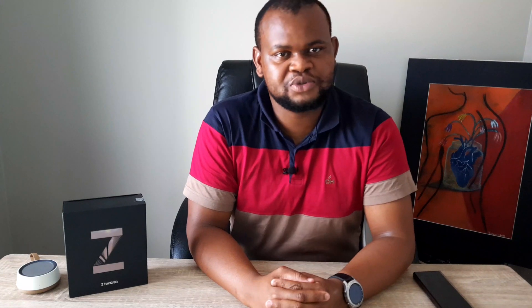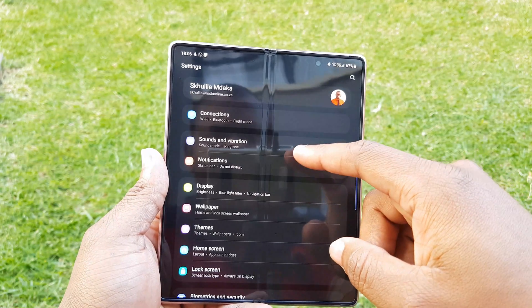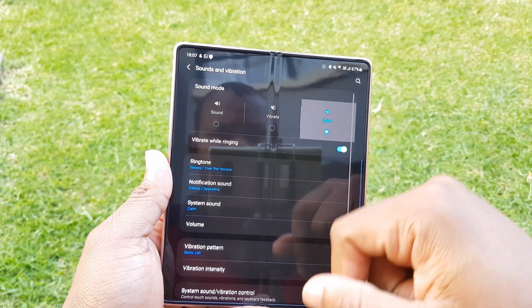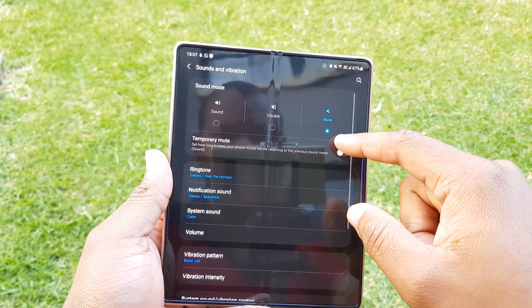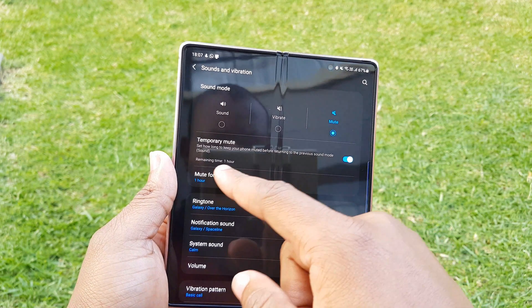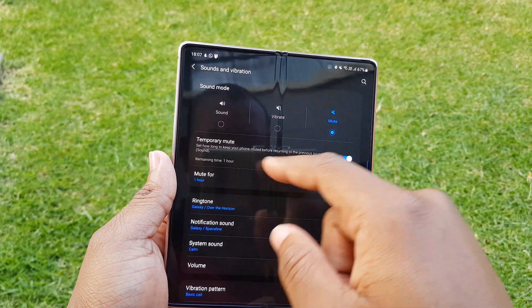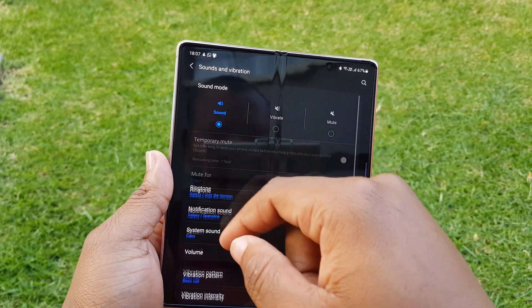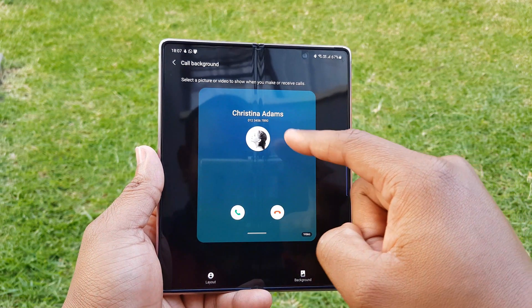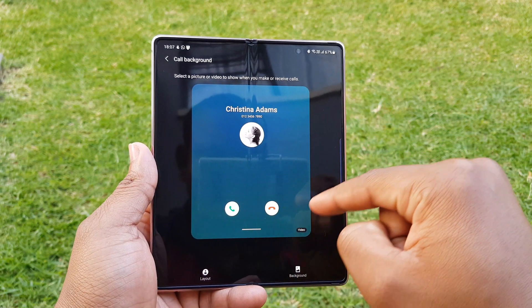Moving on to the new features: there's now a temporary mute setting. When you change your sound setting to mute, you can set it for a specific period — handy when you go into a meeting, ensuring you don't stay locked on mute and miss alerts. There's now also call background, which allows you to change the background during calls.